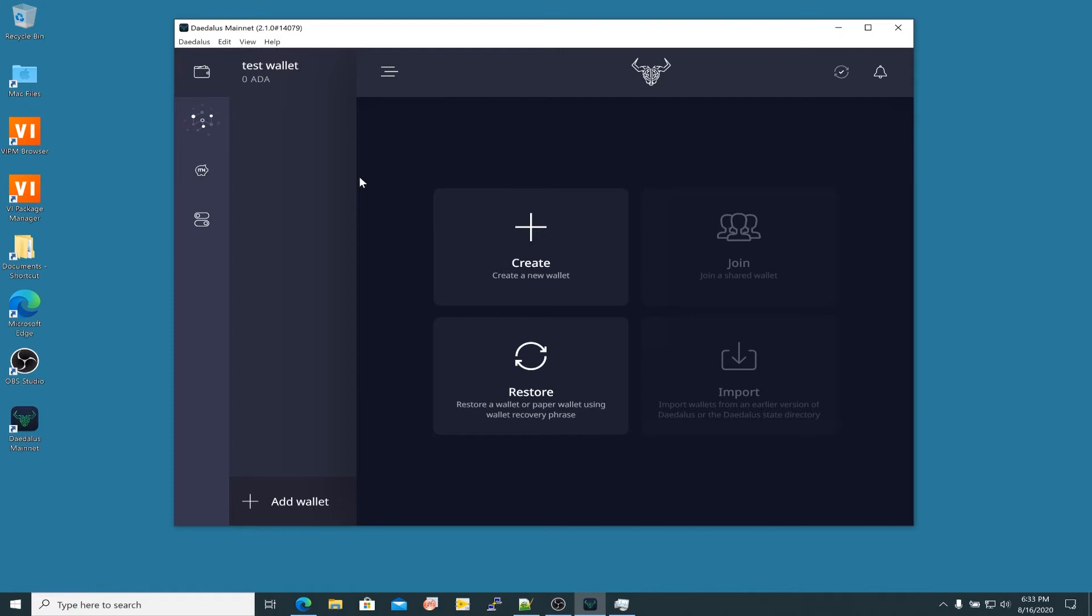That staking function is one of the things I want to take a look at. Just before we get into that, I wanted to run through these other functions here. So we looked at the ITN. You're going to restore your ITN wallet if you have one, transfer the ADA out of that into your new Shelley wallet. You can make as many Shelley wallets as you want to.